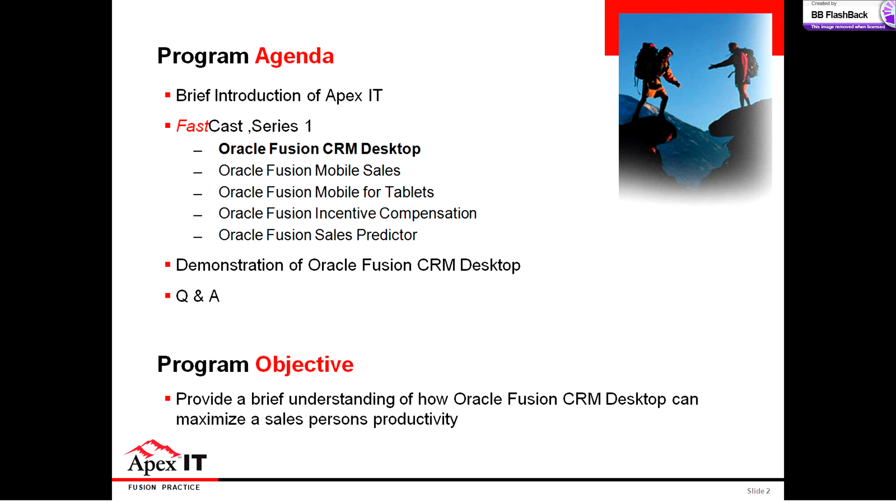We'll start out with the CRM desktop functionality in Outlook. We'll move into the mobile capabilities and then items and modules that are native to the application, like sales predictor and incentive compensation. For the purposes of today, we'll do a day in the life scenario, and then at the end of this fast cast, we'll take your questions.